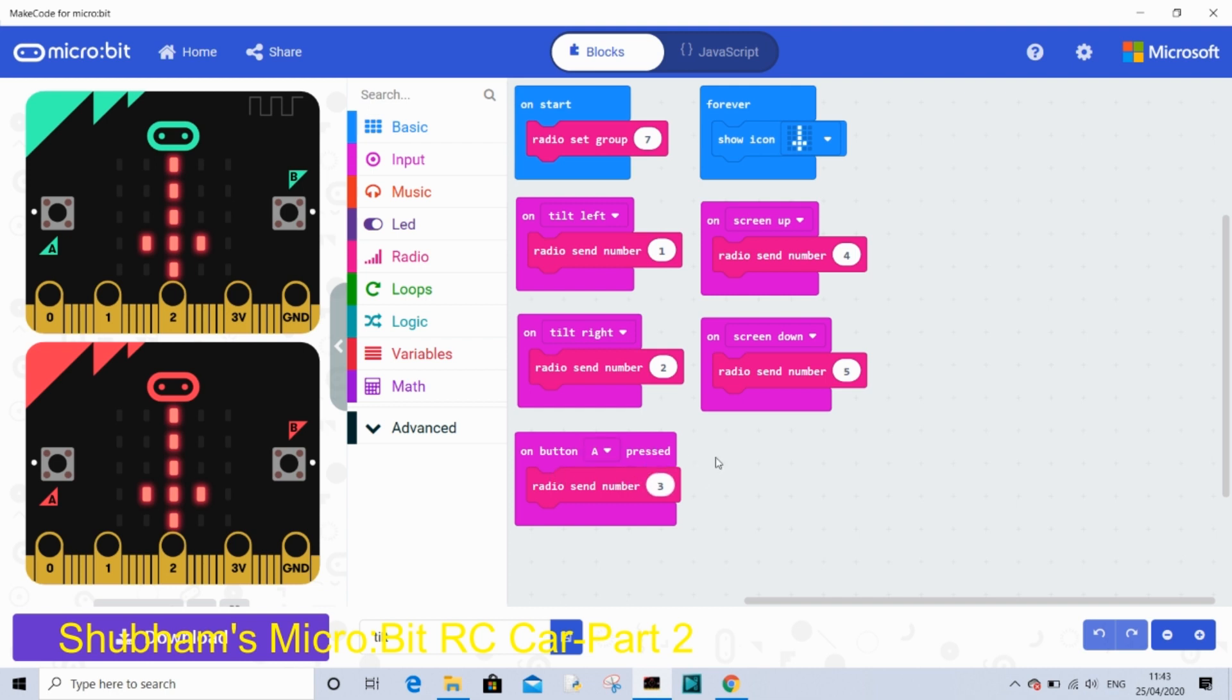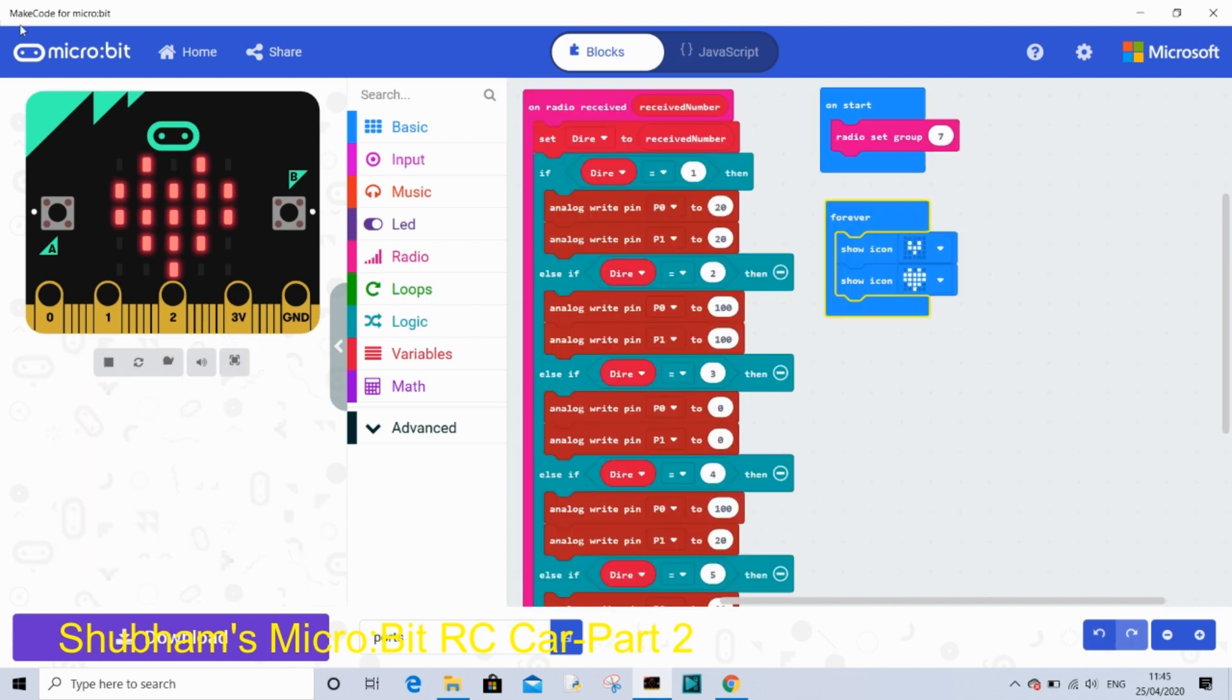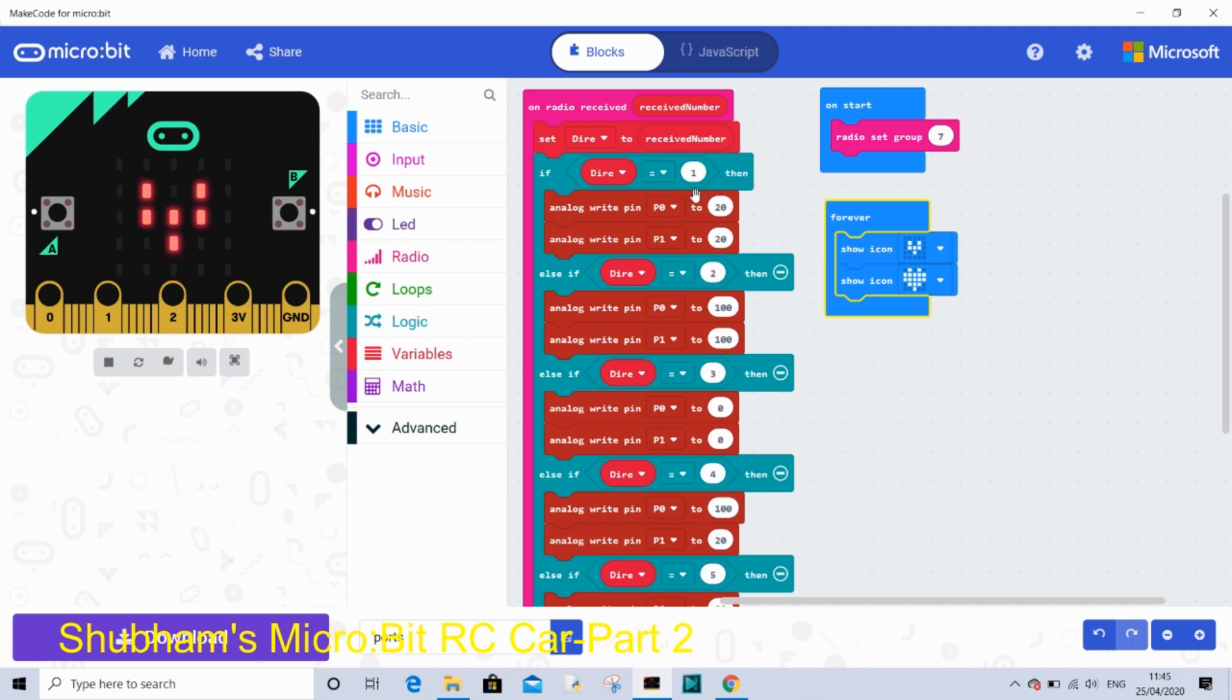That is the code for our controller. This is the code for the receiver micro:bit which is going to be mounted on the car.